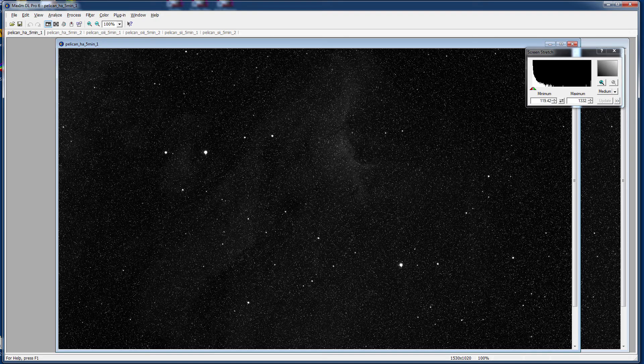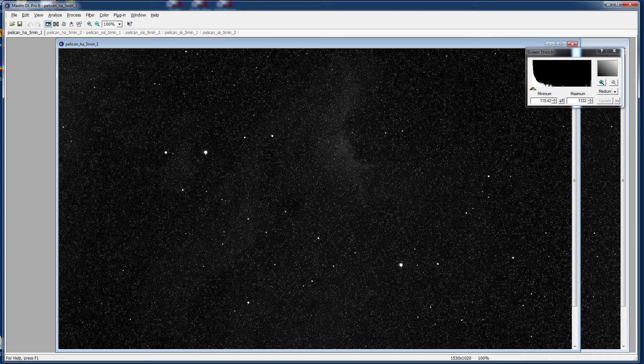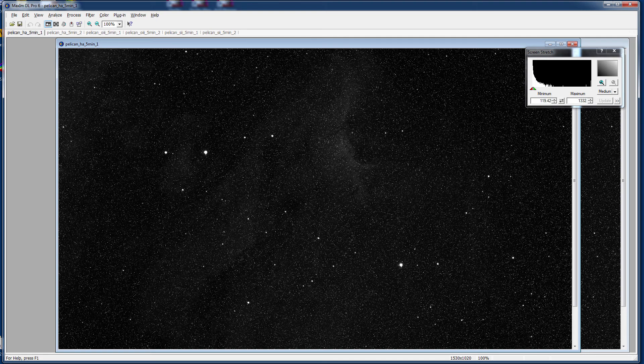Hello and welcome back. Today we're going to take a look at how MaximDL can handle all of the calibration routines behind the scenes in a much more automatic fashion. I'm sure you're going to like what you see today.